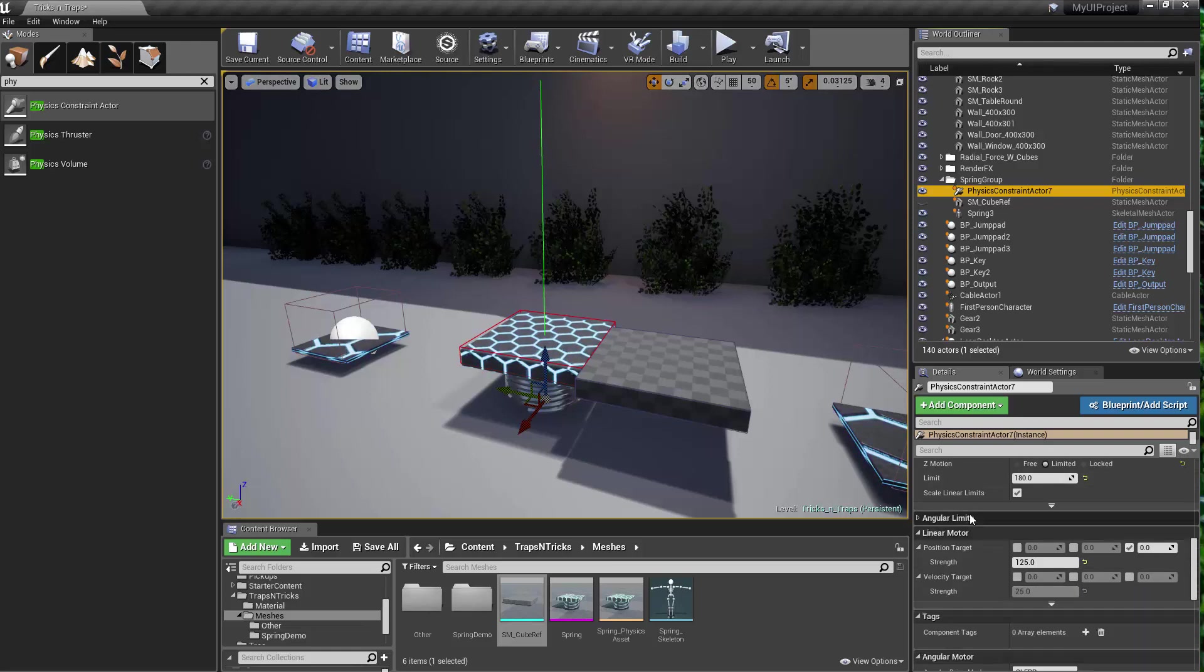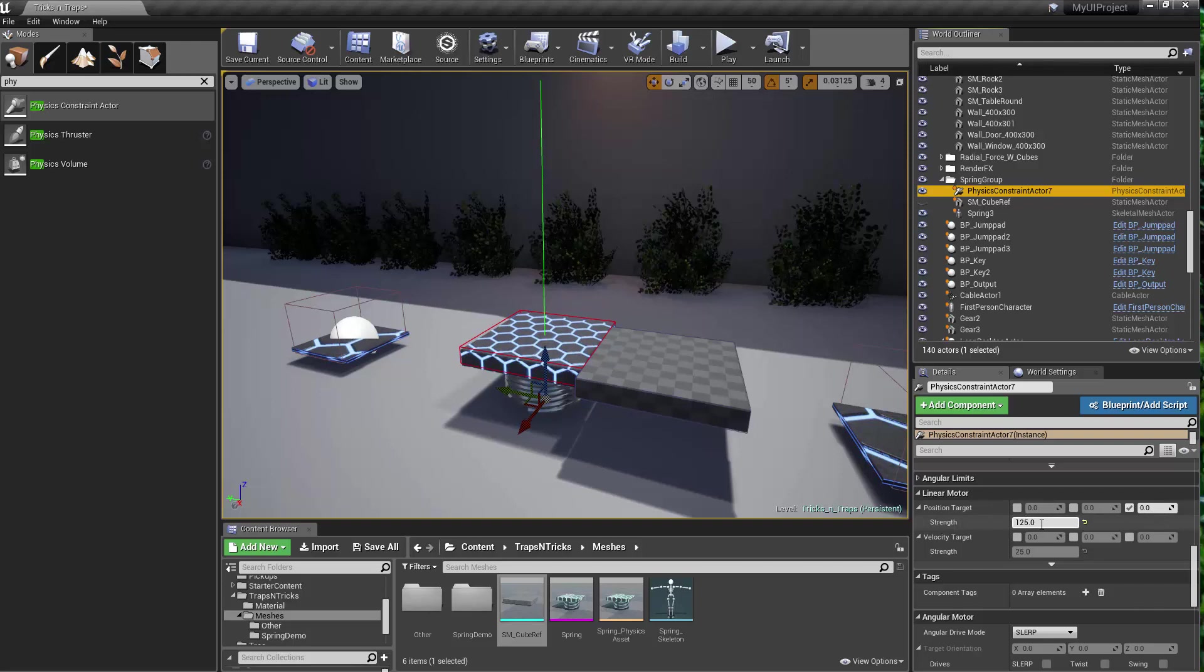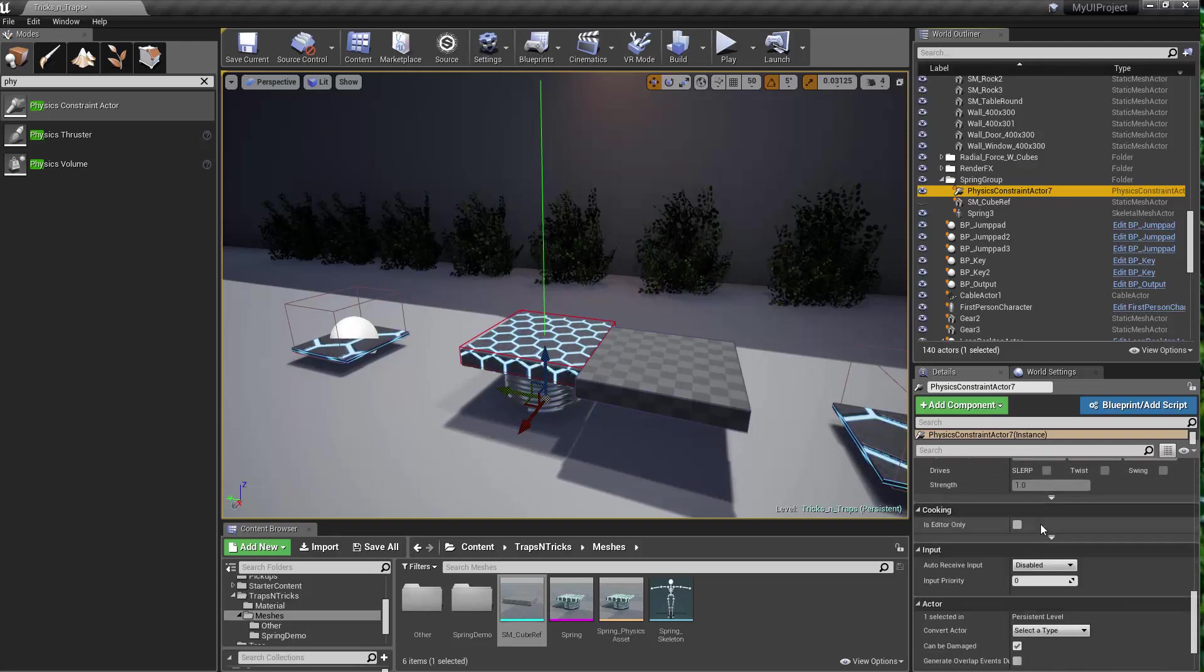And then under the linear motor, I've got that turned on in the Z. And then I've got a Z strength set to 125. And that's it for the physics constraint.